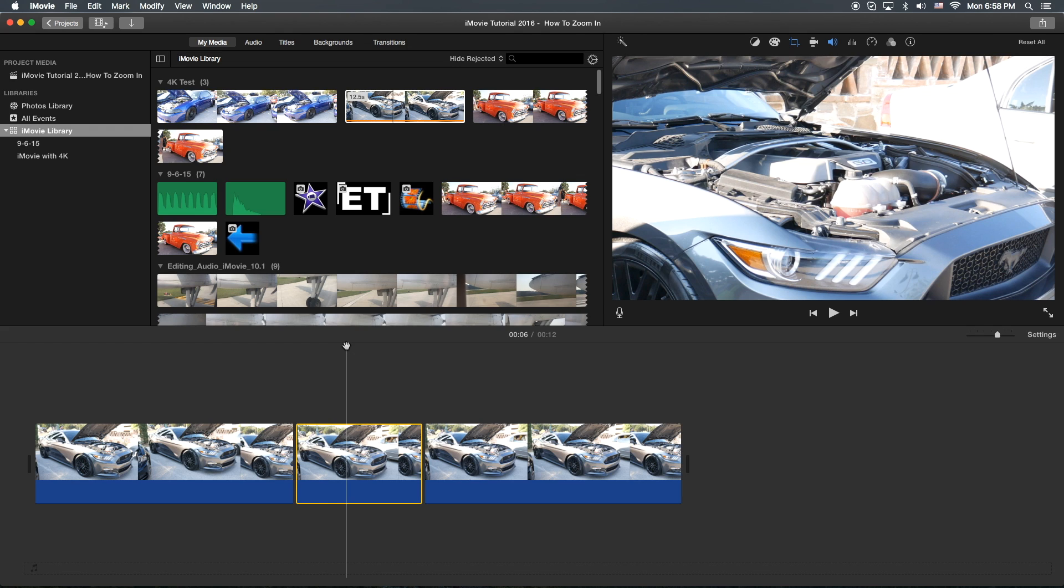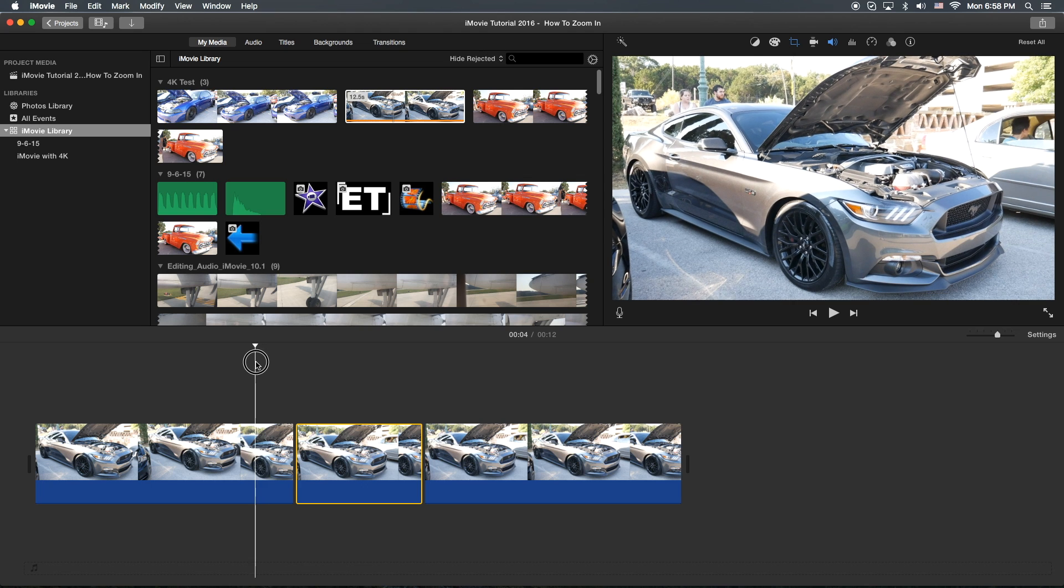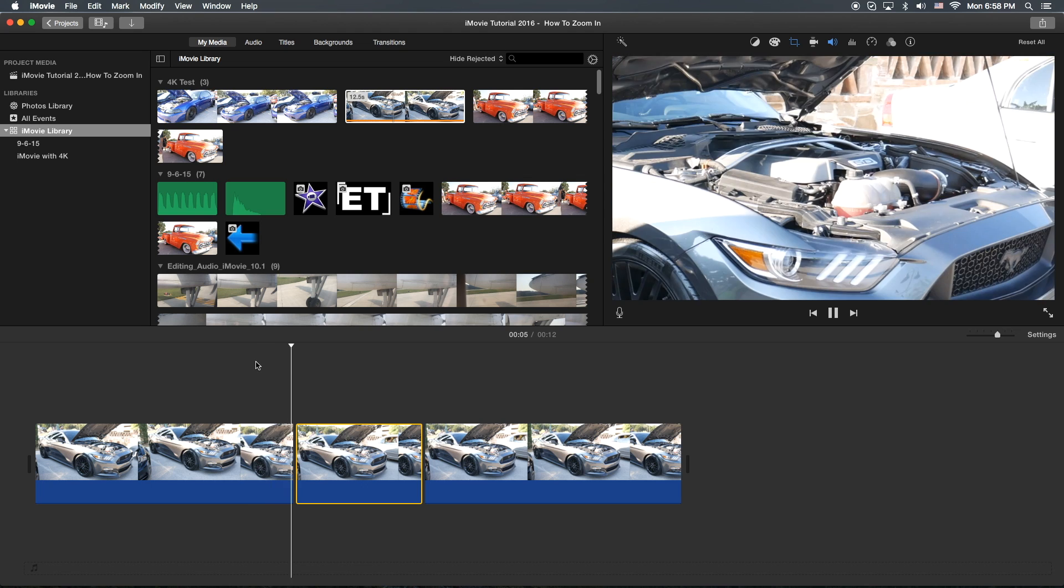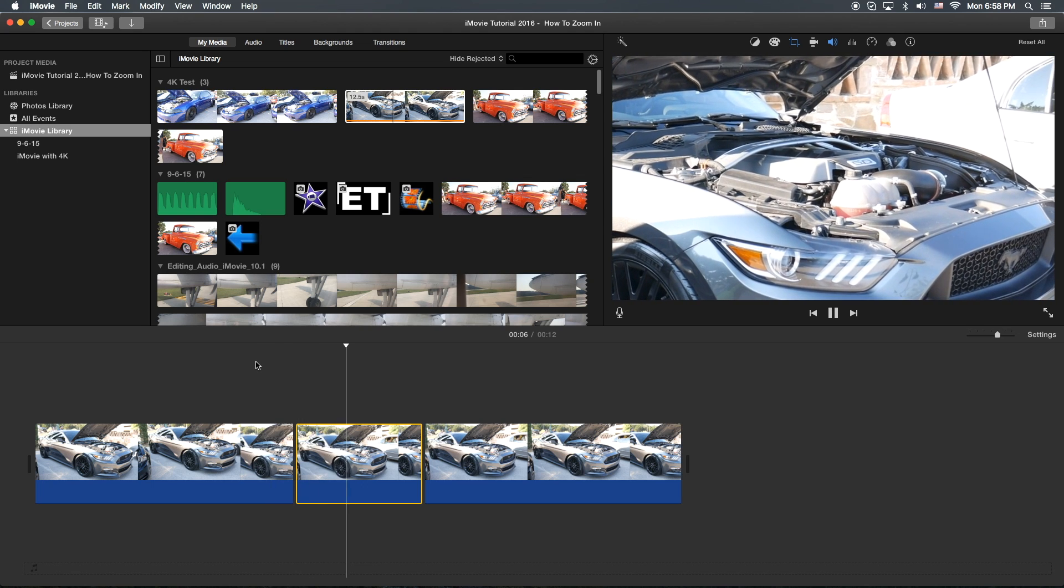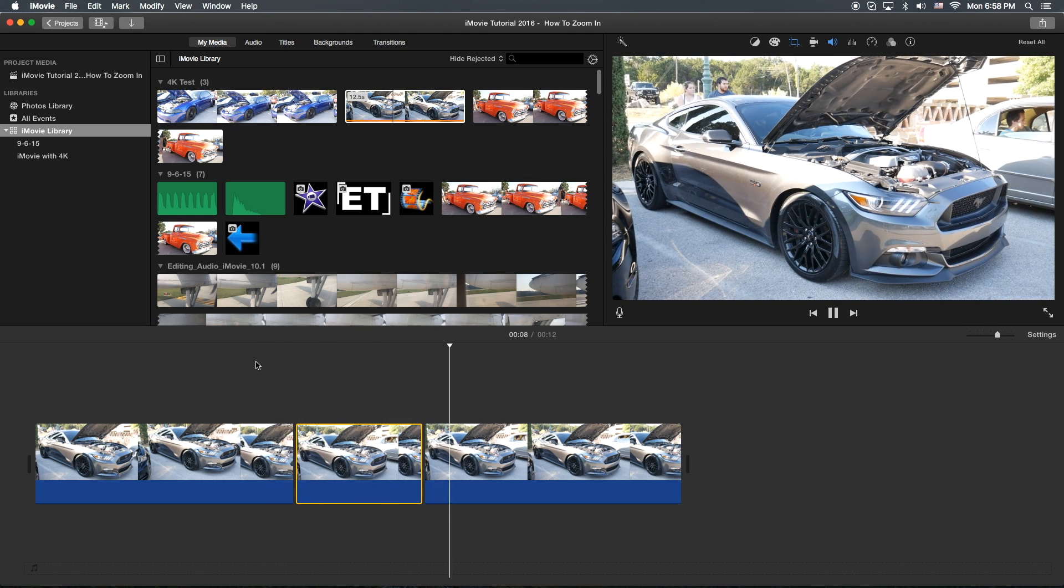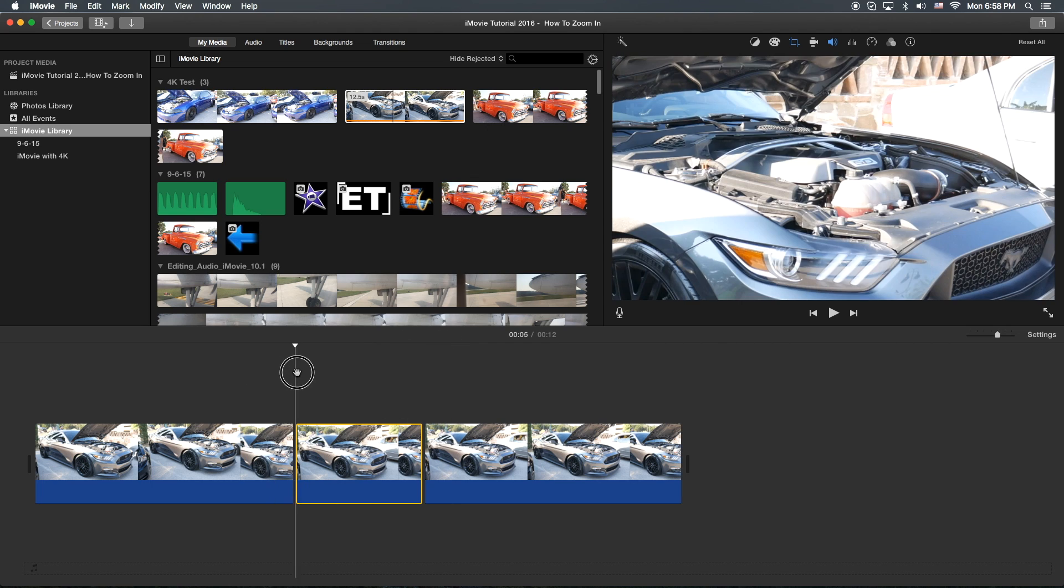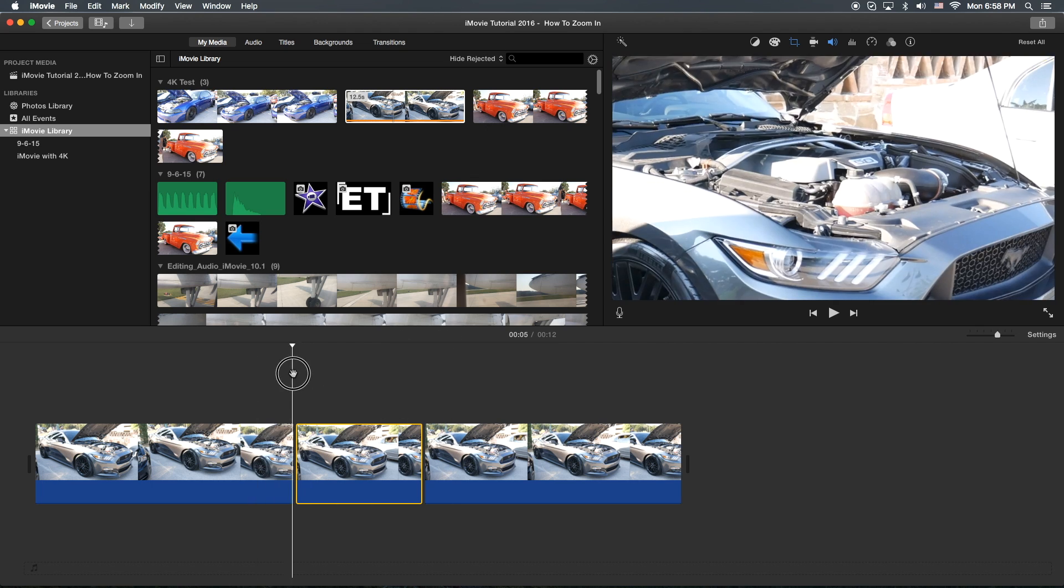So if we bring this scrubber back a little bit and let's watch it real quick. It zooms in and zooms out. So that's a jump cut. No transition whatsoever.